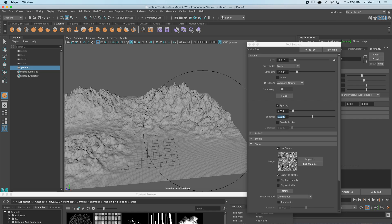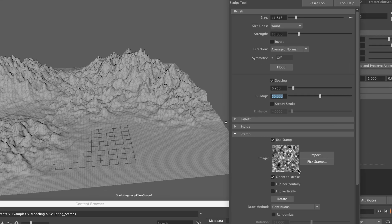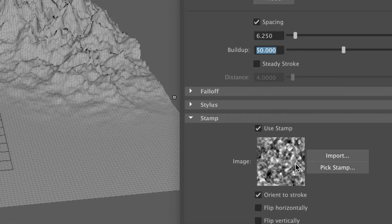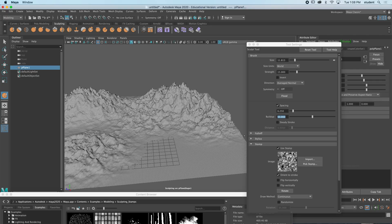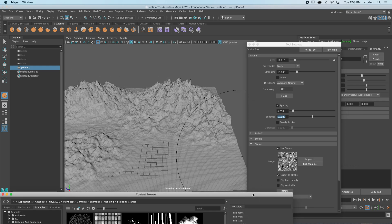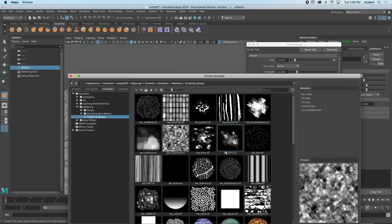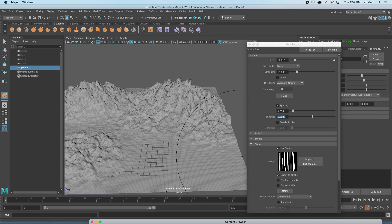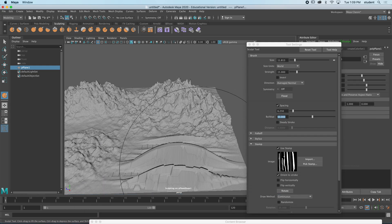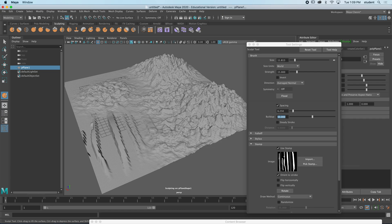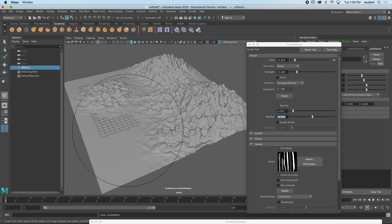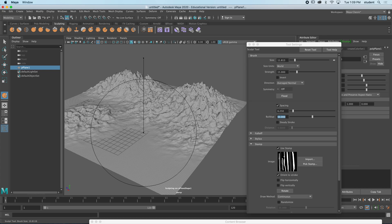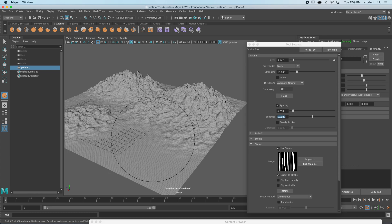And if I want to, now let me choose a different brush. I'm going to pick a different stamp here. I could pick something like this, and what that would do, you can see it's creating that type of a shape.